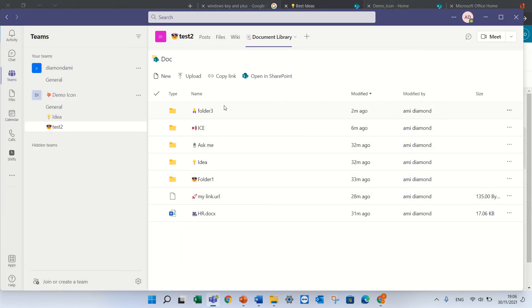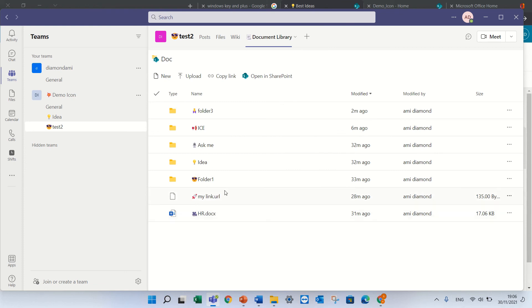You see that also in this case the document library has the folders with icons and links and documents.